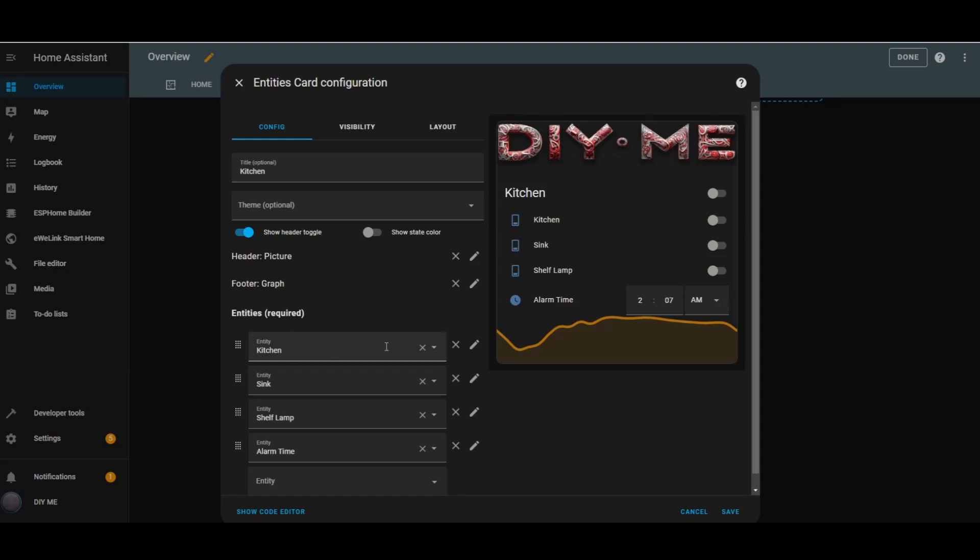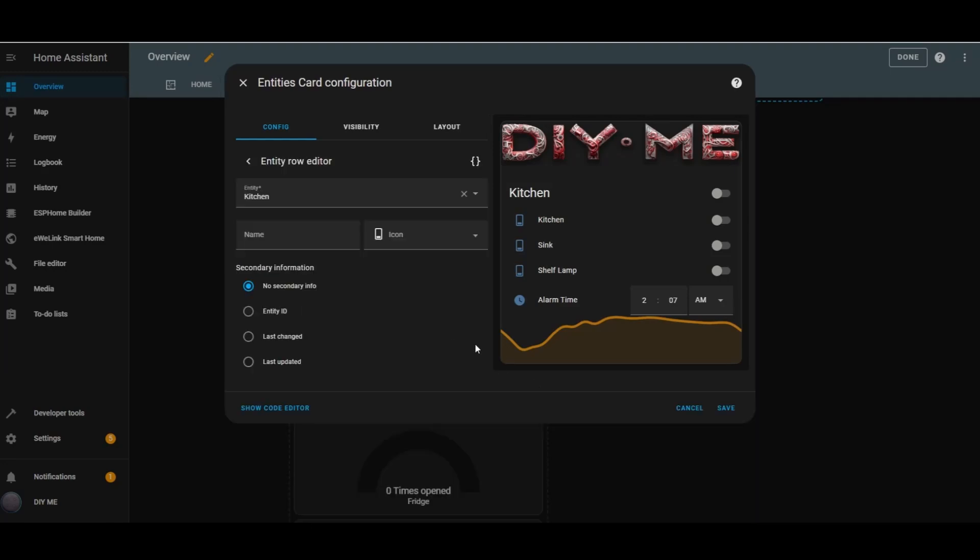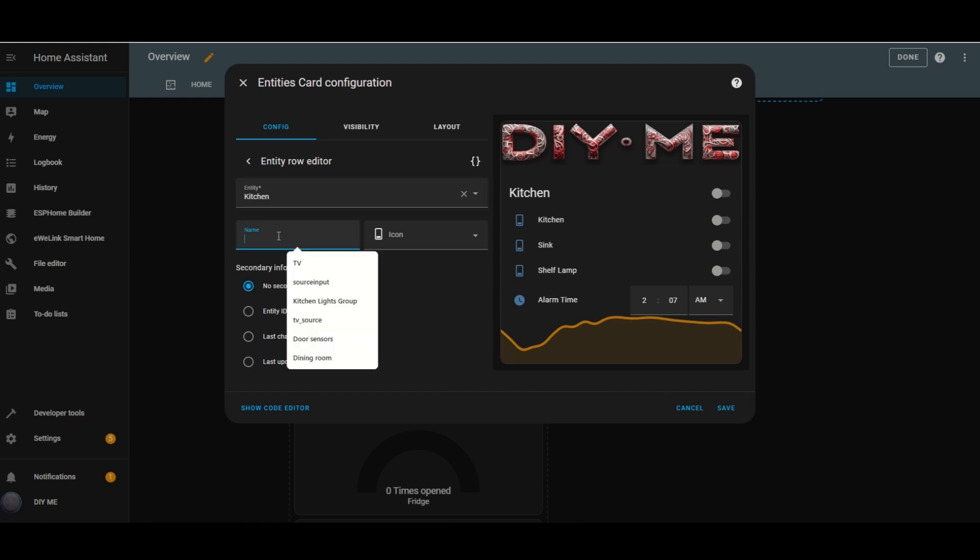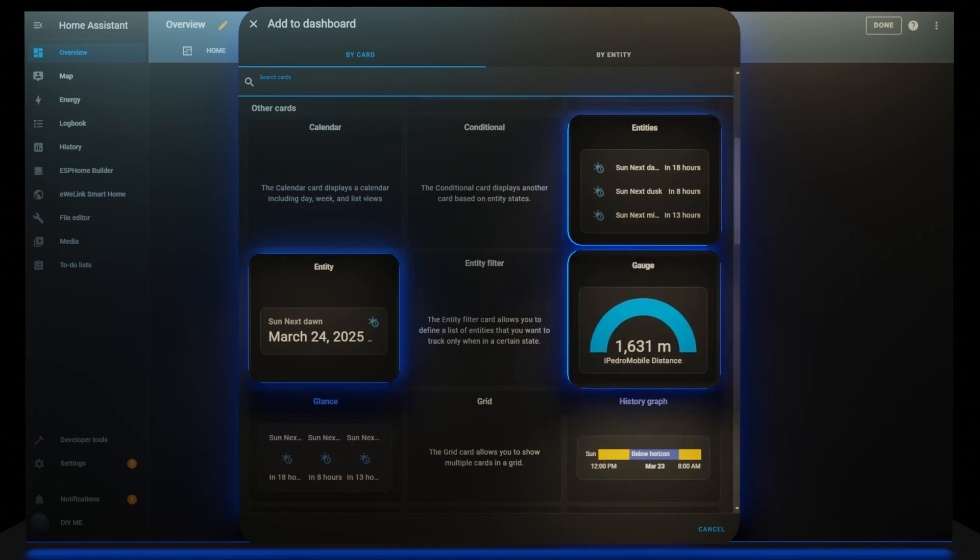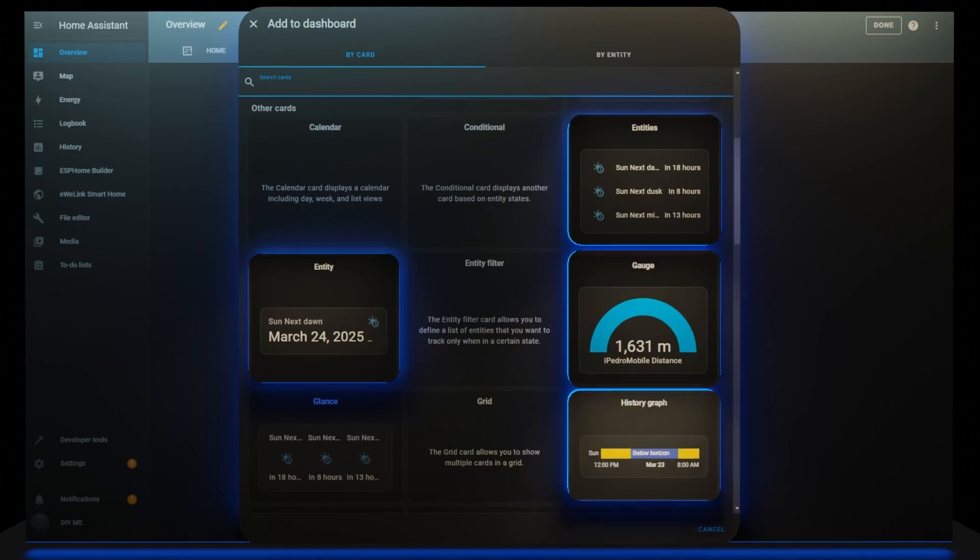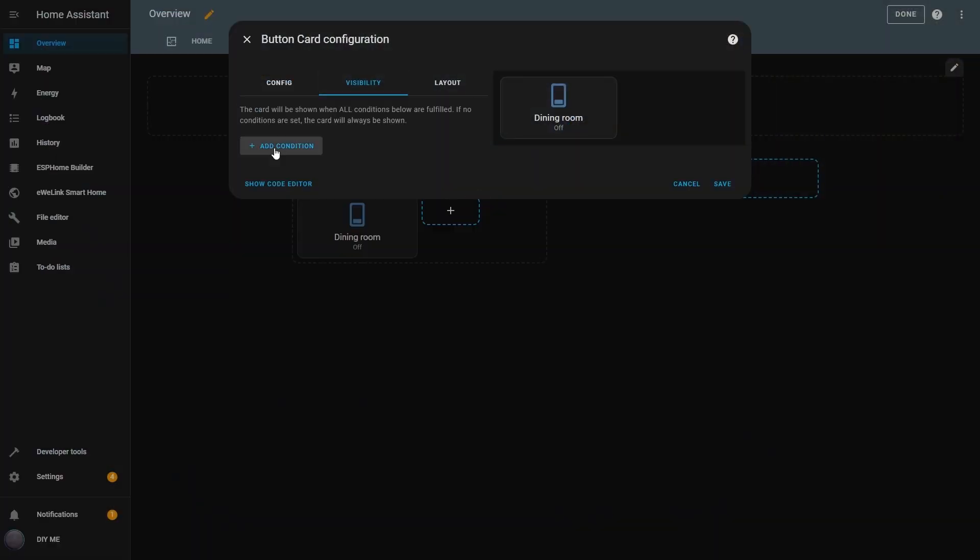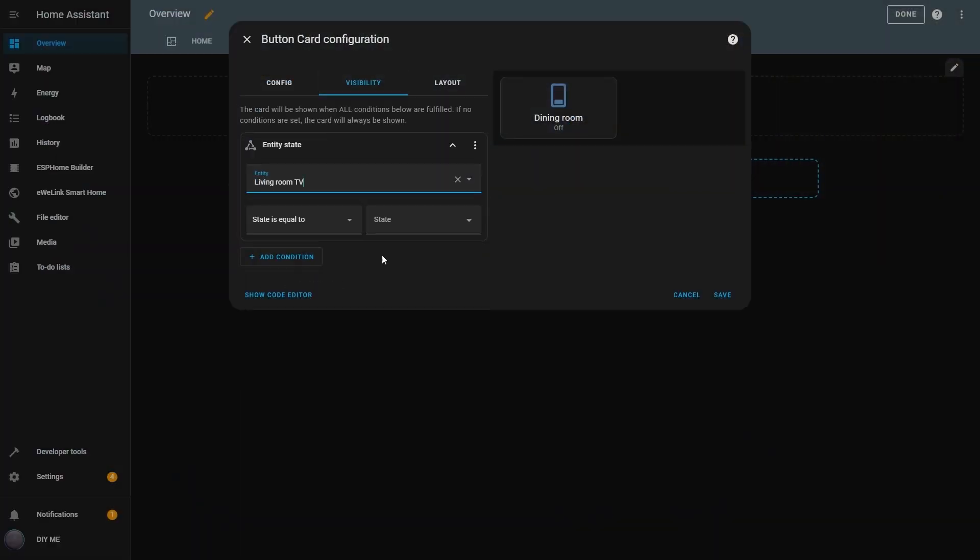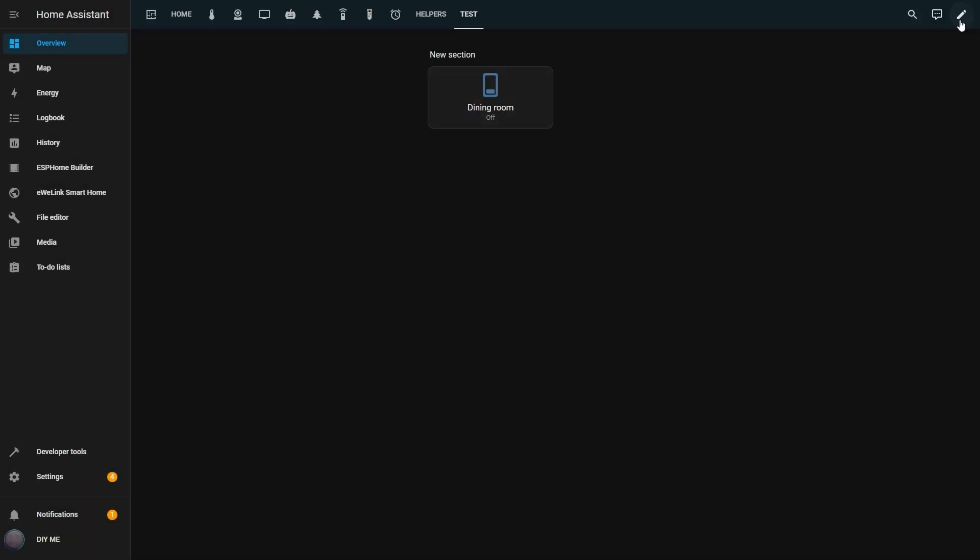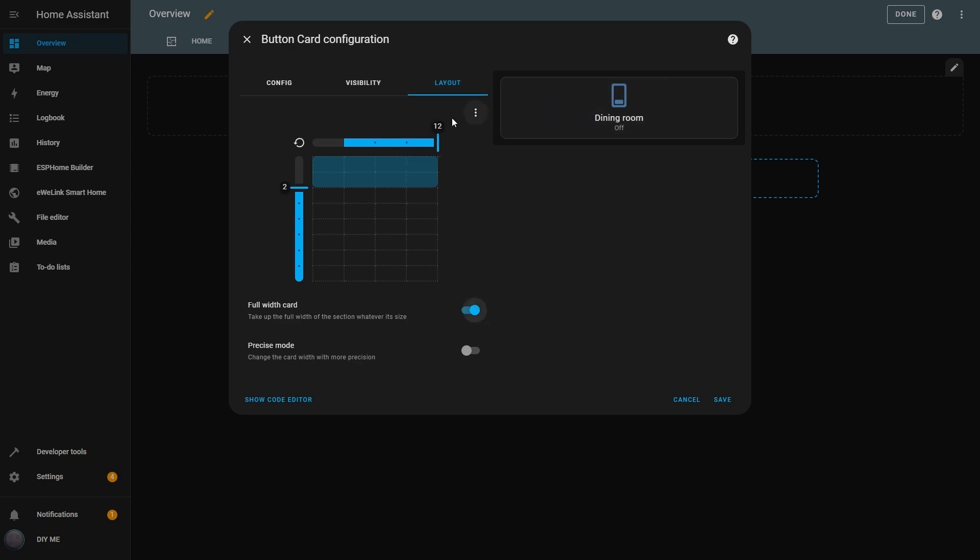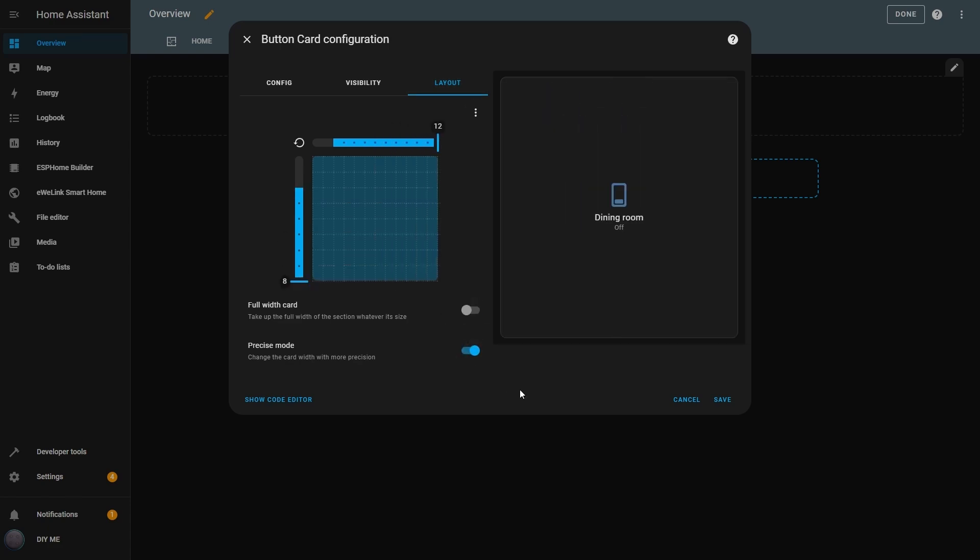Hi, and welcome back to my channel. This is the second part of my series on Home Assistant Dashboard Cards. In this video, I'll be showing you the Entity, Entities, Gauge, and History Graph Cards, how they work, and how you can use them to enhance your dashboard. If you haven't seen the first part yet, I highly recommend checking it out before continuing. Now, let's dive right in.